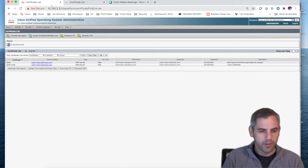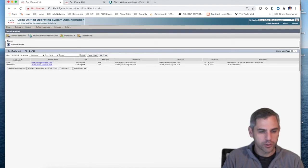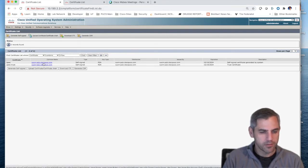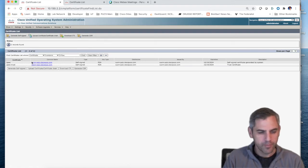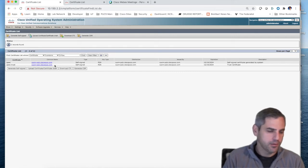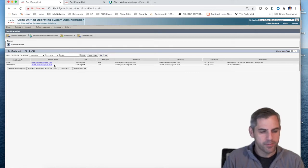If we look at my communications manager publisher, it's called cucm-pub.ciscopux.com, and you can see the self-signed certificate here for IPsec. Also, it has an IPsec trust certificate.